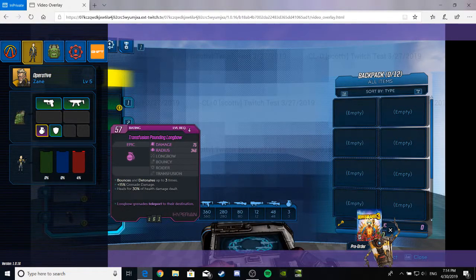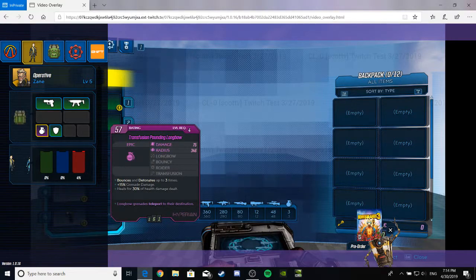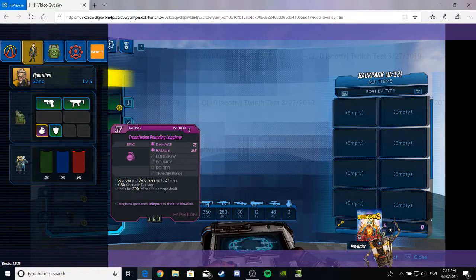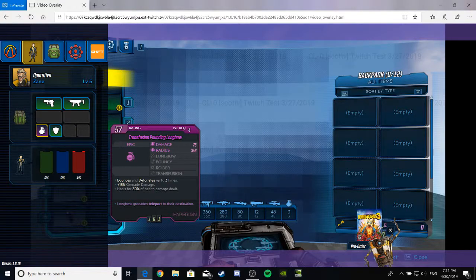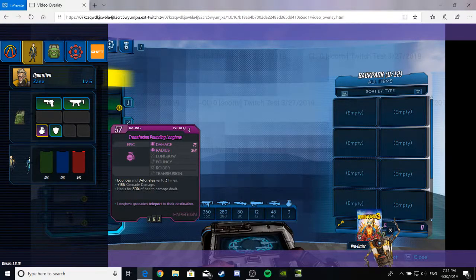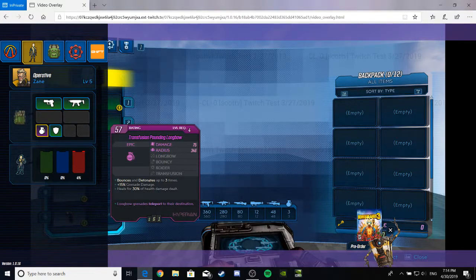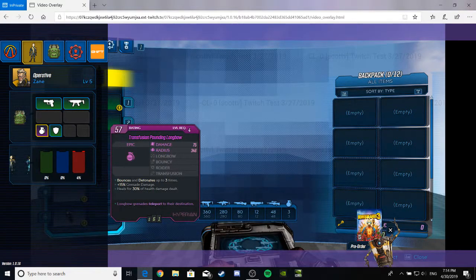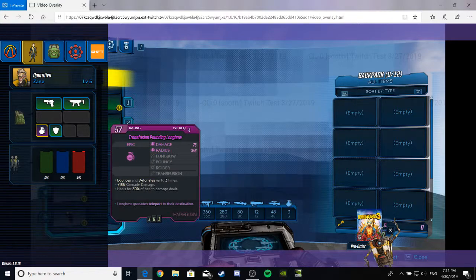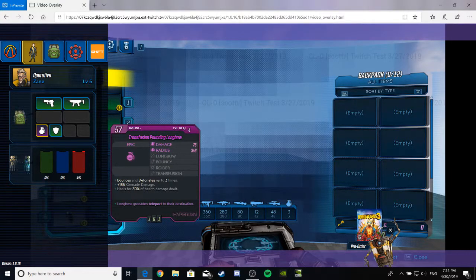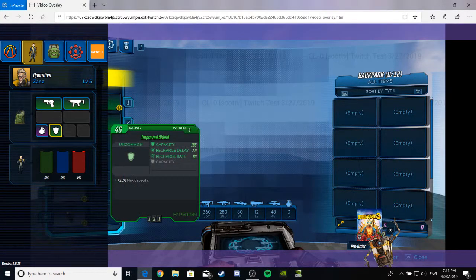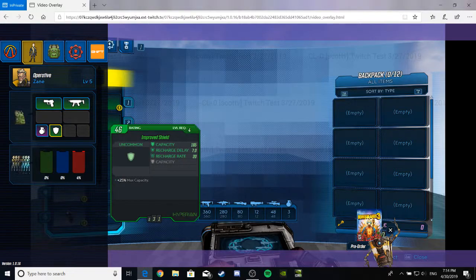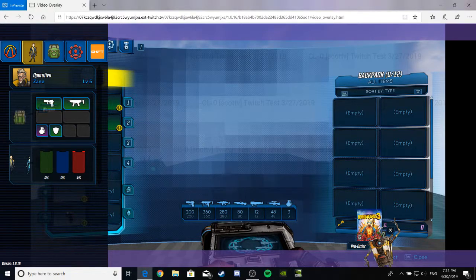We've also got a Purple Grenade. It's a Pounding Longbow, Grenades Teleport to Destination. Bounces and detonates up to 30 times, that's pretty cool. Heals for 30% of damage dealt to health, plus 15% grenade damage, nice. An improved shield, you know, it's a shield.